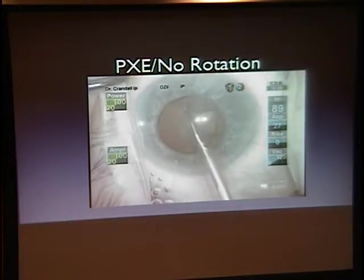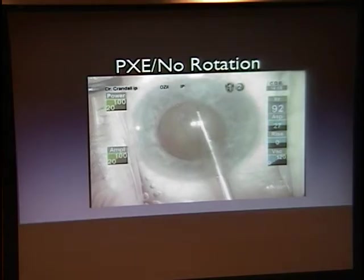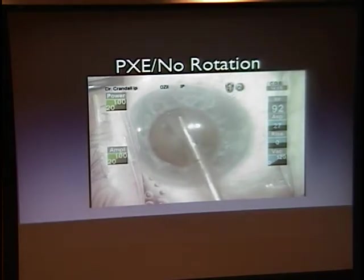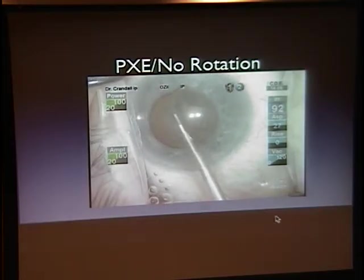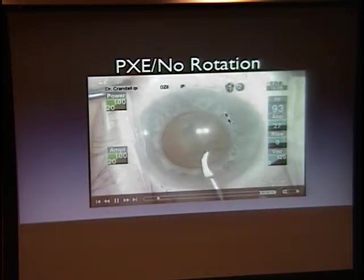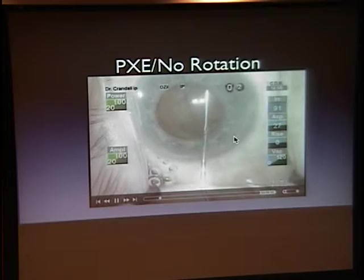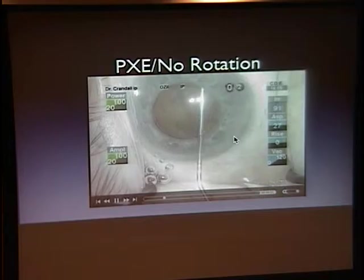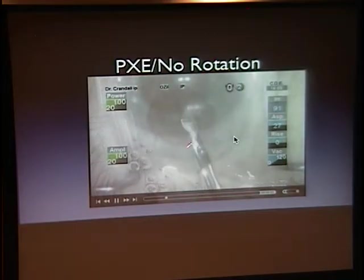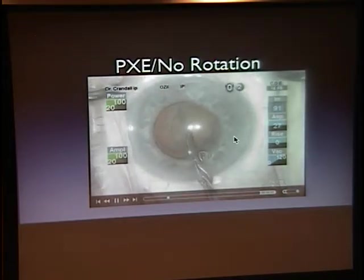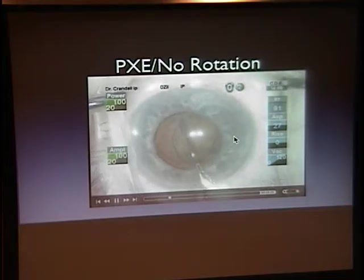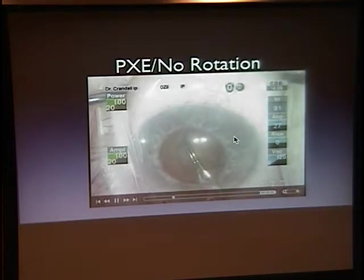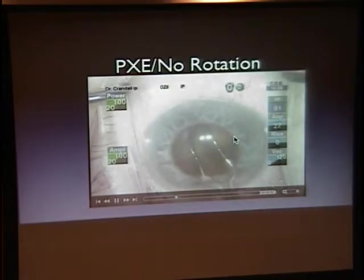What has the laboratory work taught me to do differently now? Well, this is your routine pseudoexfoliation case except it has a big pupil. The first thing I do: it's a fairly hard nucleus, so I do a little ultra-chopper. Then I'm doing viscodissection to see if I can rotate the lens, because the lens doesn't rotate well.